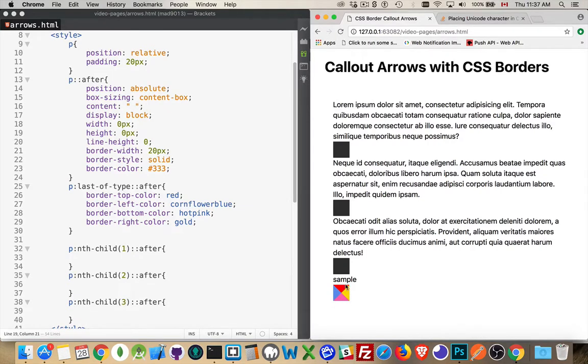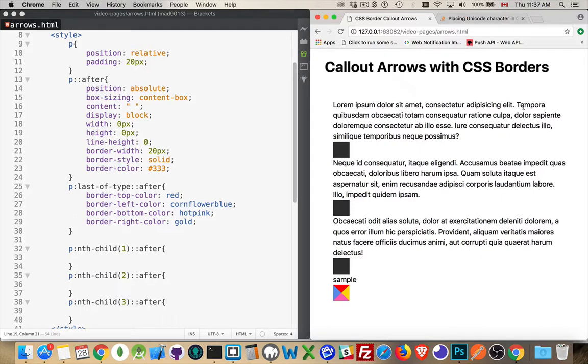We can use these four triangles as callout arrows. So I'm going to show you a few different examples, three different examples of what we can do with this.